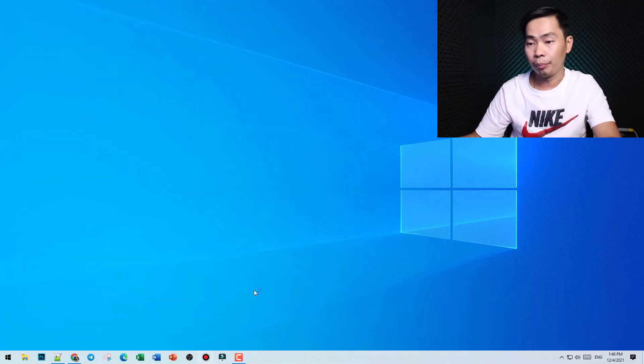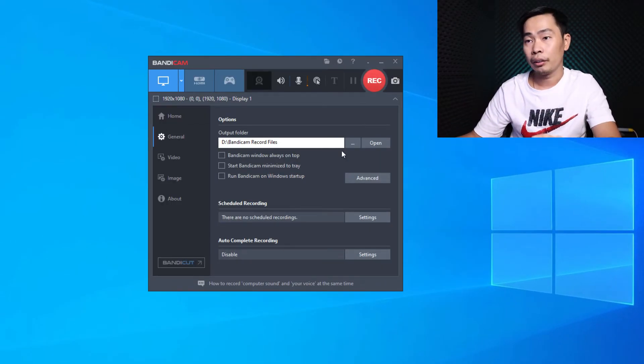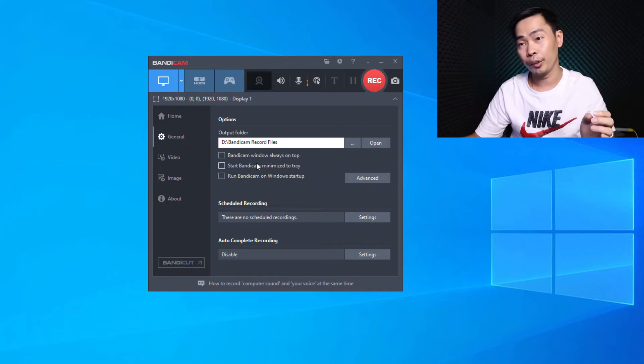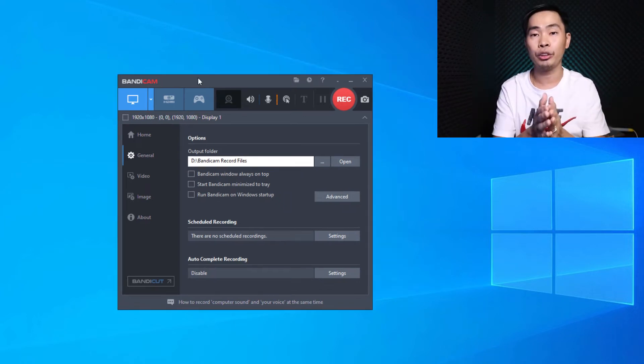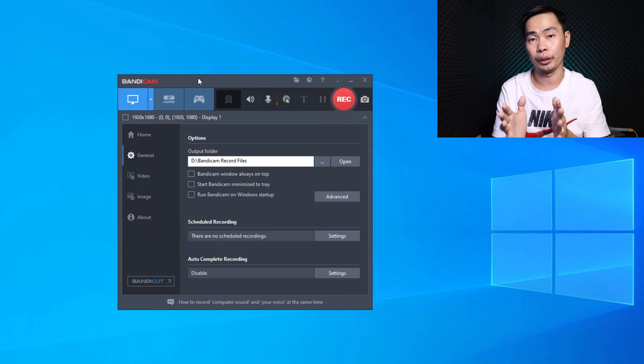Let's start. Let me open BandiCam. Right now, as you can see in previous video, I showed you how to use BandiCam for record screen.